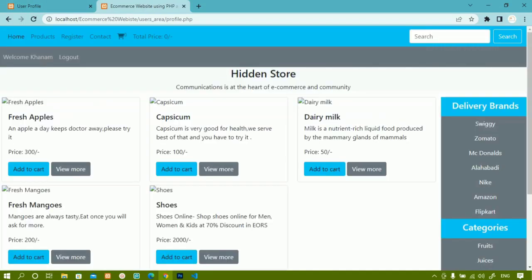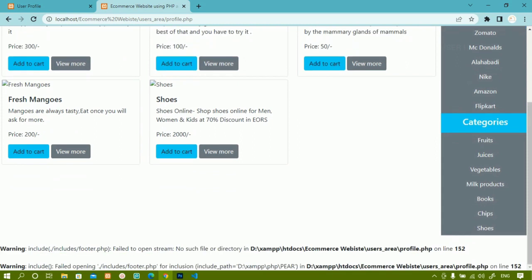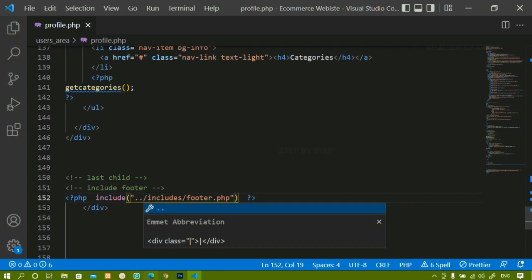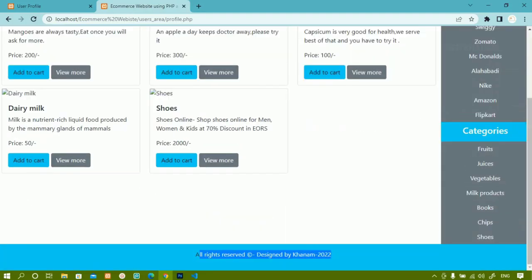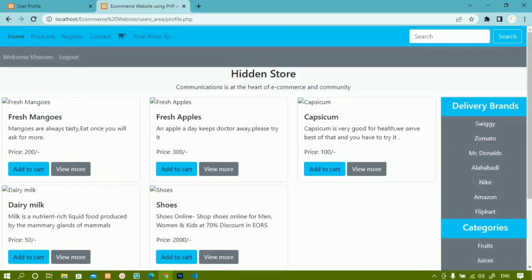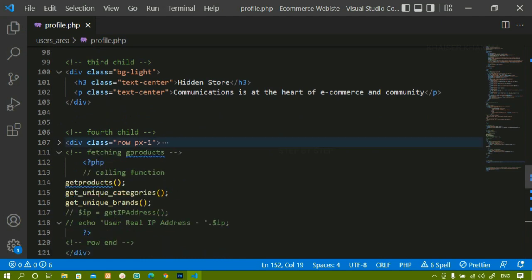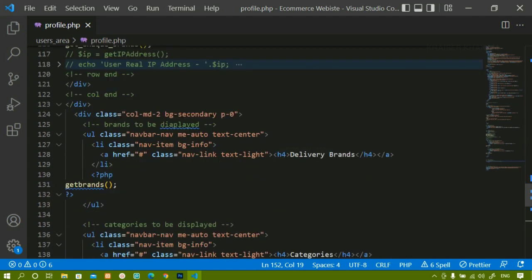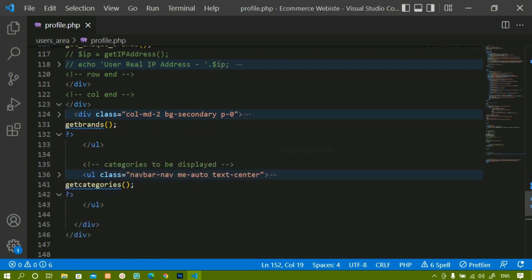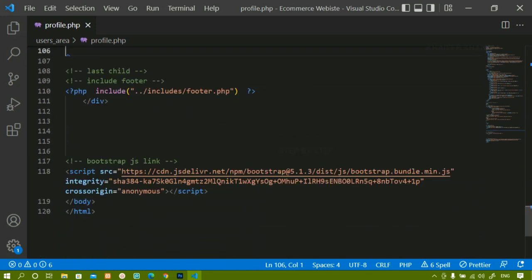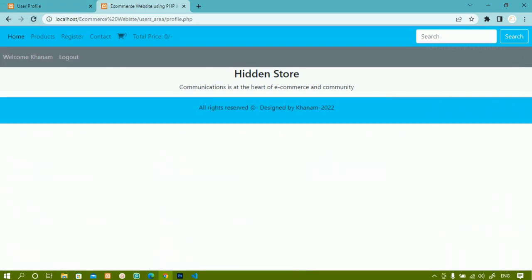I will save and refresh. Now I can see all things, but images are not visible because we have a different path for that. For the footer also I just have to include double-dot-slash. After saving and refreshing, I am getting the footer and the warning is gone. Now I am going to remove the container content — both containers I am going to remove. After saving and refreshing, everything is working fine. I can see the navbar, 'Welcome Khanam', and logout.